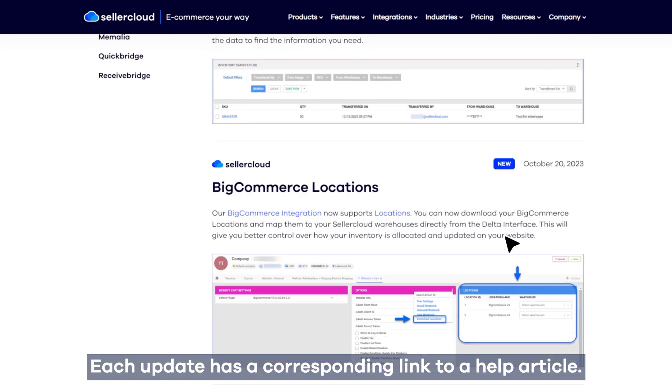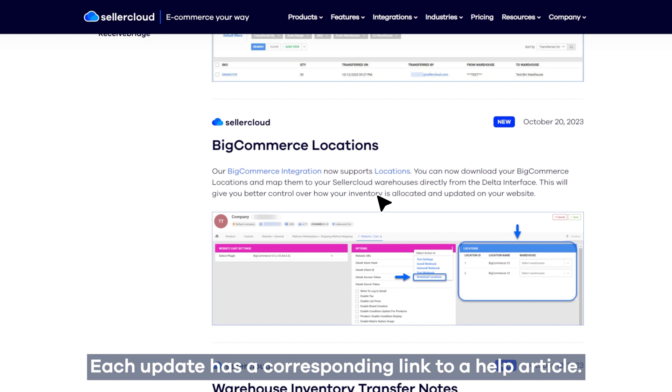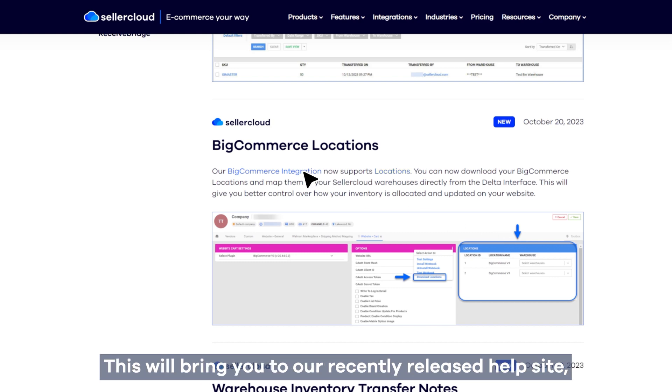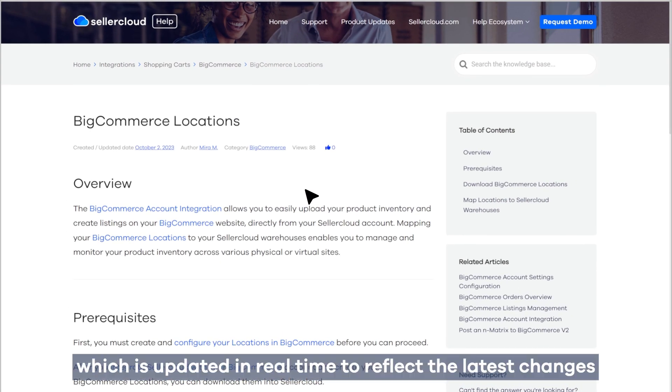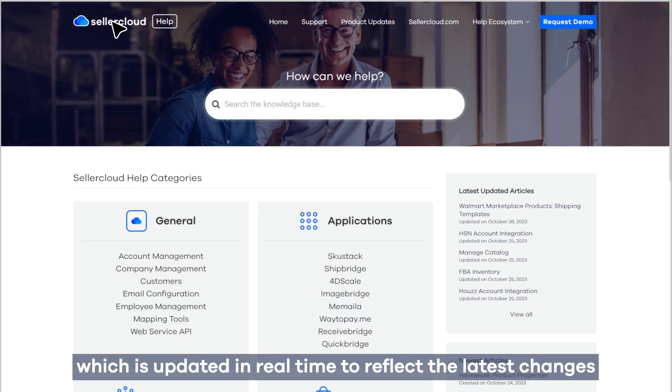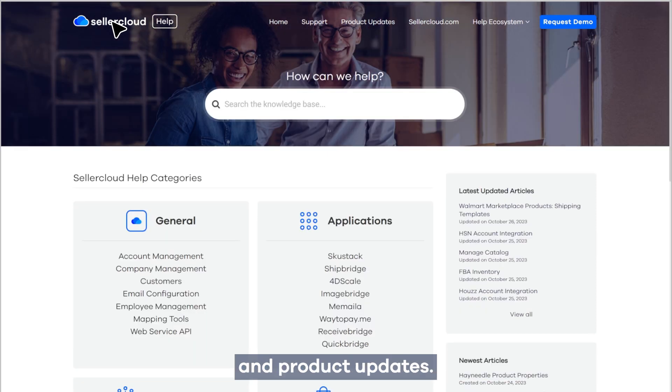Each update has a corresponding link to a help article. This will bring you to our recently released help site, which is updated in real time to reflect the latest changes and product updates.